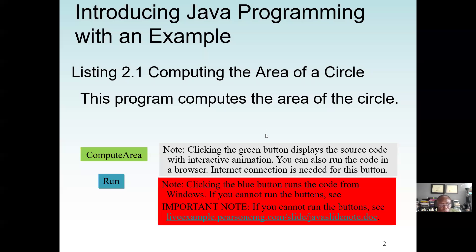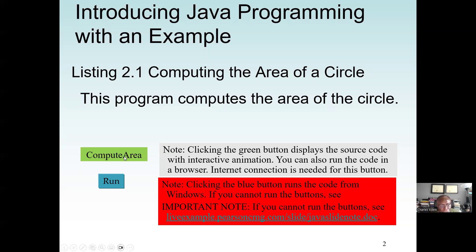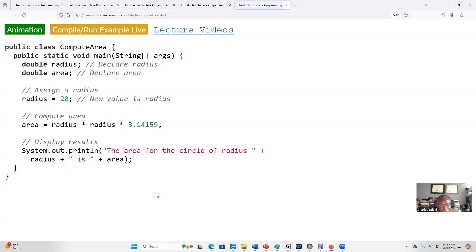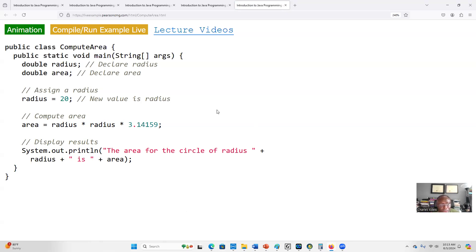In these lectures we are going to learn how to find the area of a circle using Java programming language. To find the area of a circle in mathematics, we know the formula is πr². π is a constant value which is 3.14159, and then radius squared. This means to find the area of a circle we only need an input of a radius.